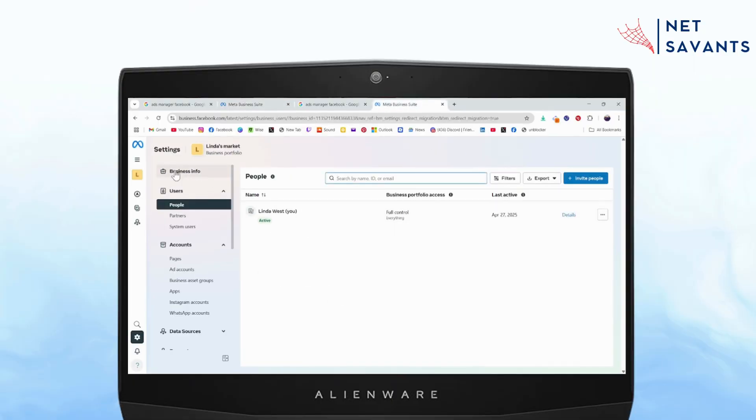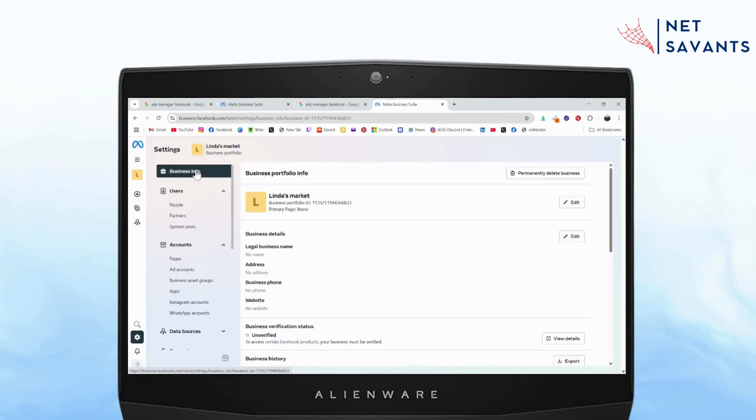You just need to simply go to business info, which is on the top left. From the business info, you'll get this kind of interface. Now you need to click permanently delete business, which is on the top right, and it will delete your business portfolio on your Facebook.